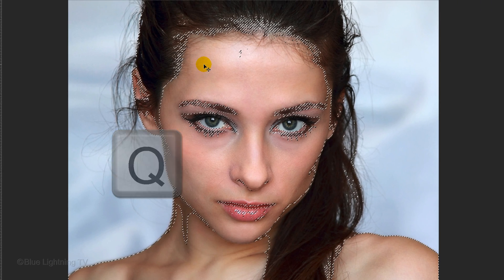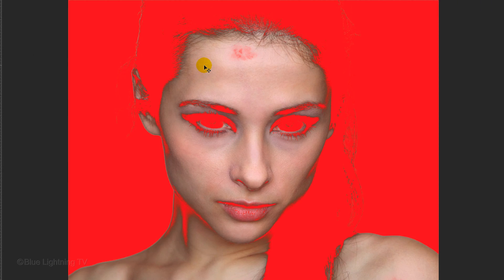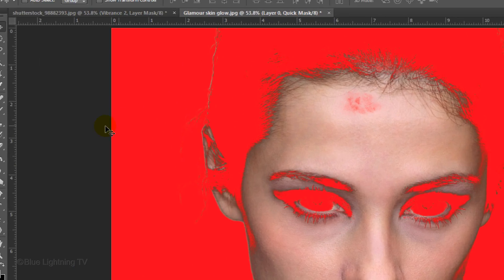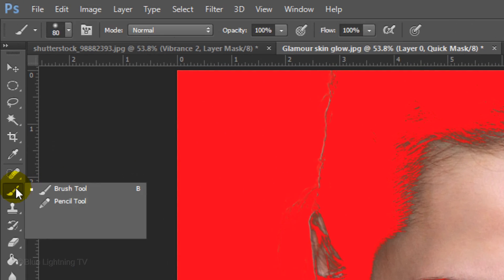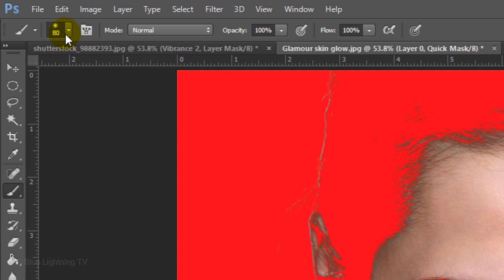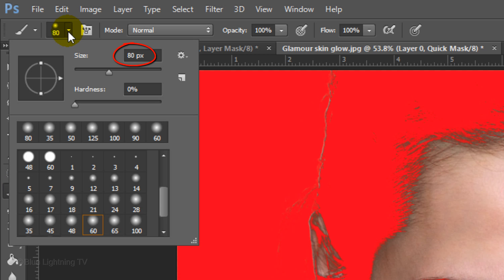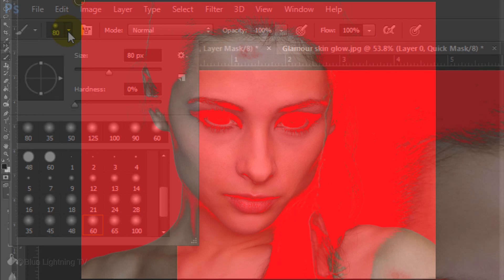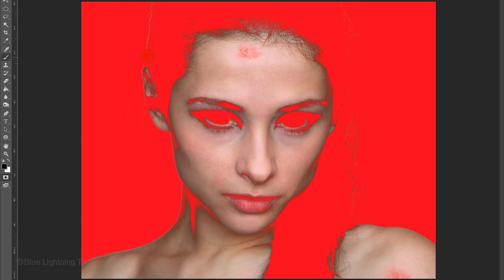Press Q to make the selection into a quick mask. Open your Brush Tool and choose a medium-sized brush and a Hardness of 0%. Make sure the Opacity and Flow are 100% each.